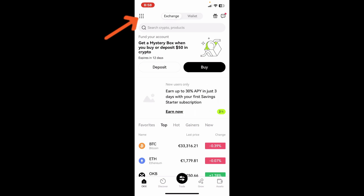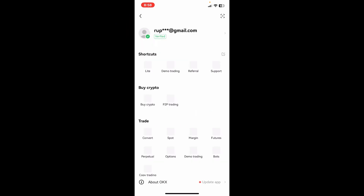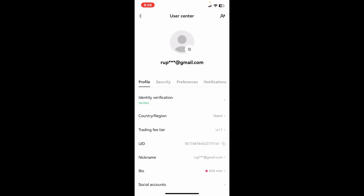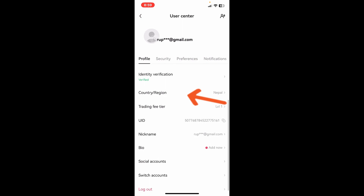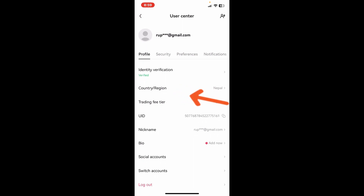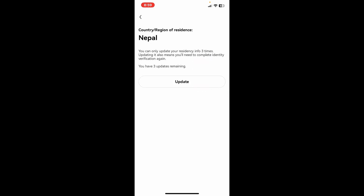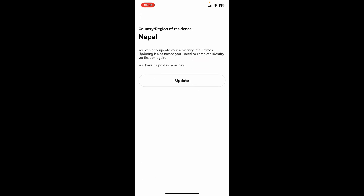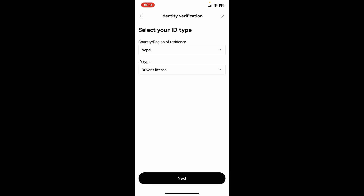After you're logged in, go ahead and tap on the menu button at the top left-hand corner. Now click on your username or your email address at the top. You will then be able to see your profile page where you'll be able to see the country/region option. Simply tap on it and then tap on Update.